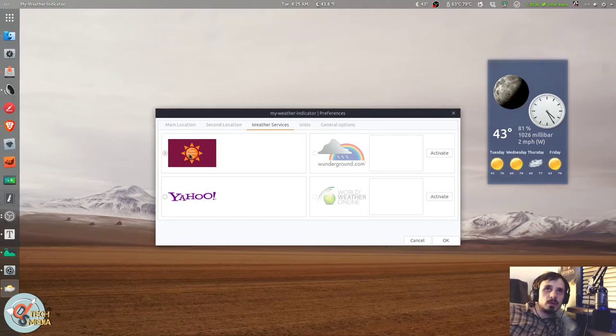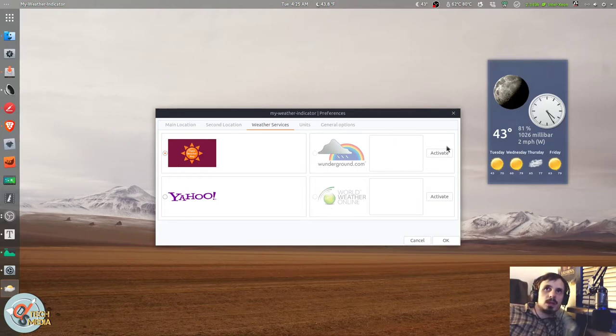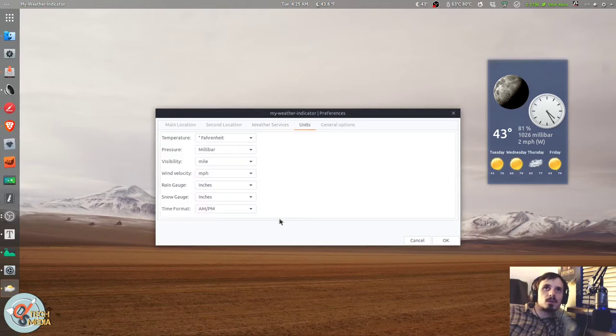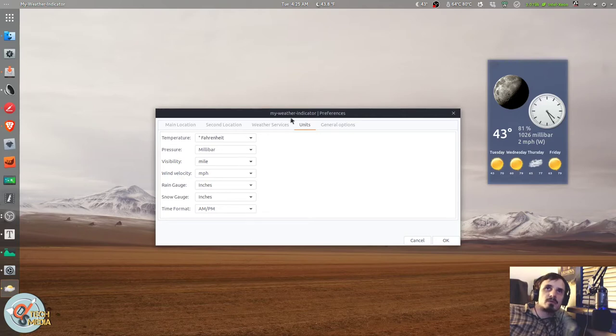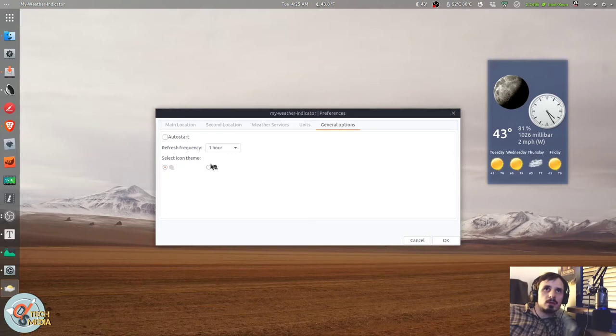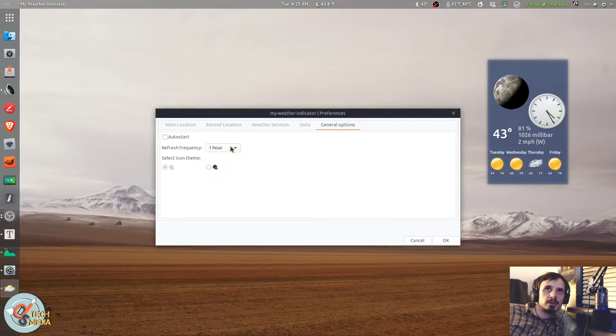And you can also change it between various different styles. That's full, that one's called Another One, this one is the Simple, this one is the Super, there's the Super Clock All-in-One, and this one's just called A Clock. You can have two locations. You can also switch between the Weather Underground, Yahoo, Open Weather Map, and World Weather Online. Weather Underground and World Weather Online require you to register and get API keys for them.